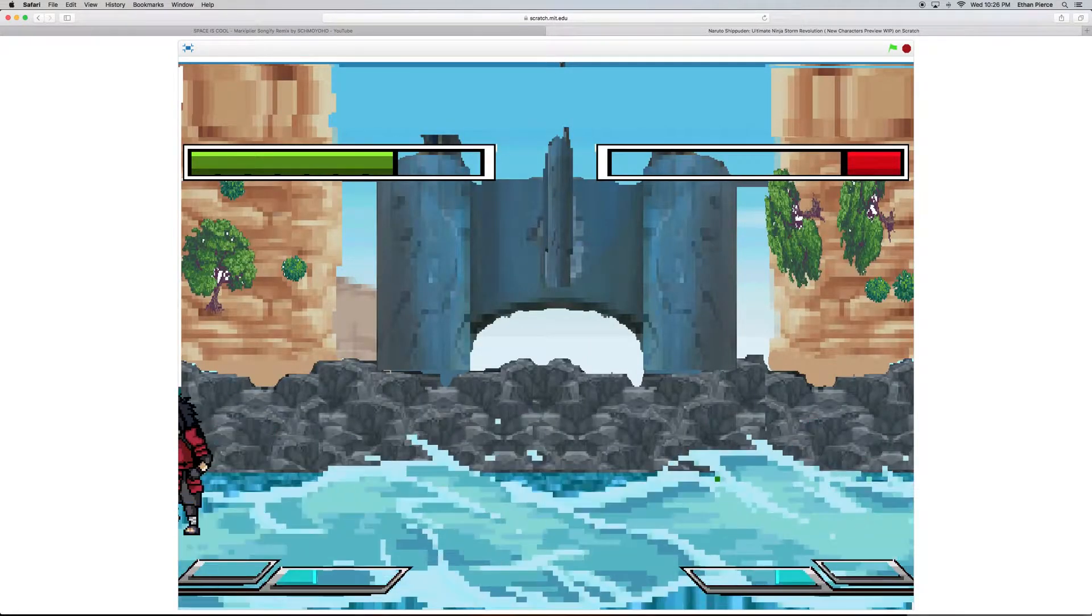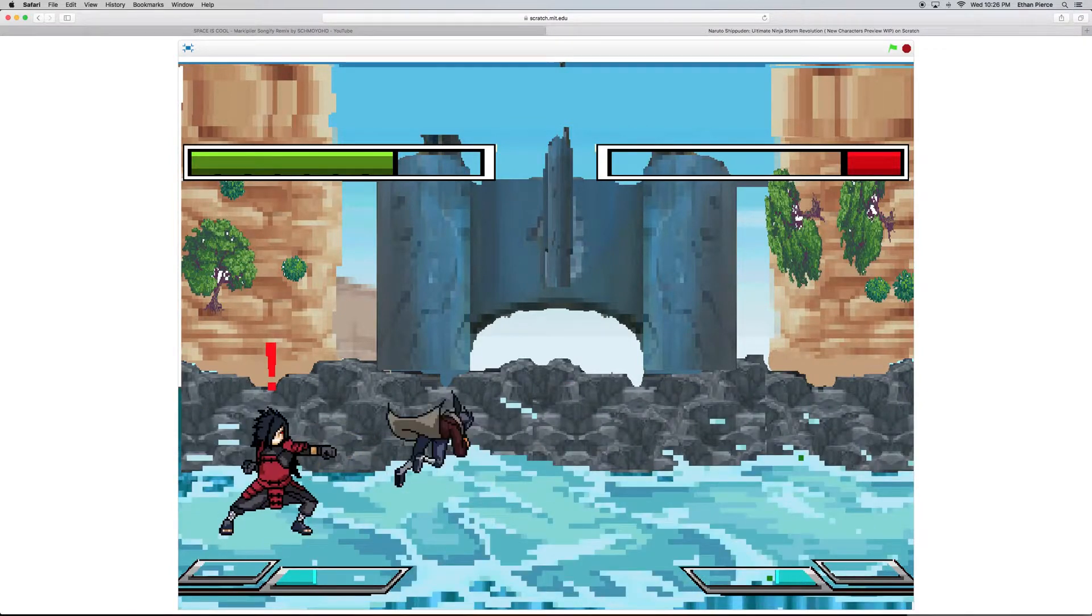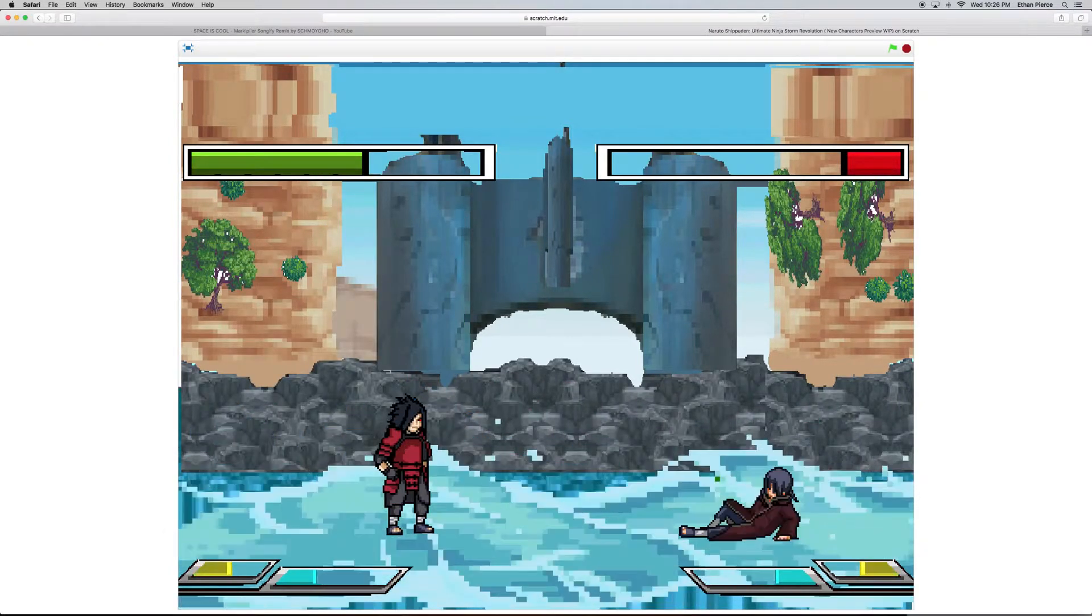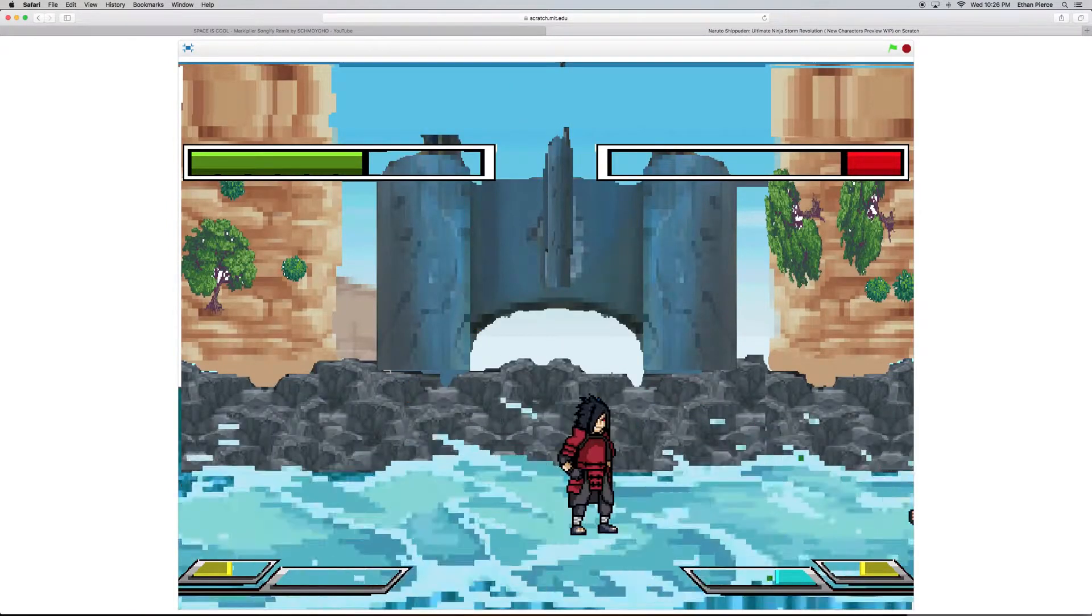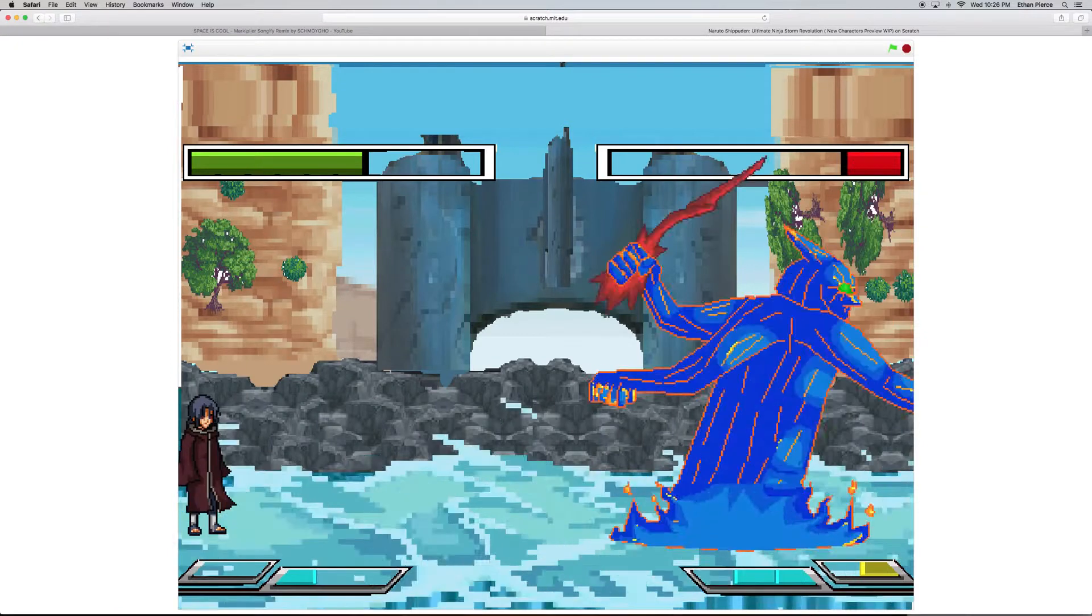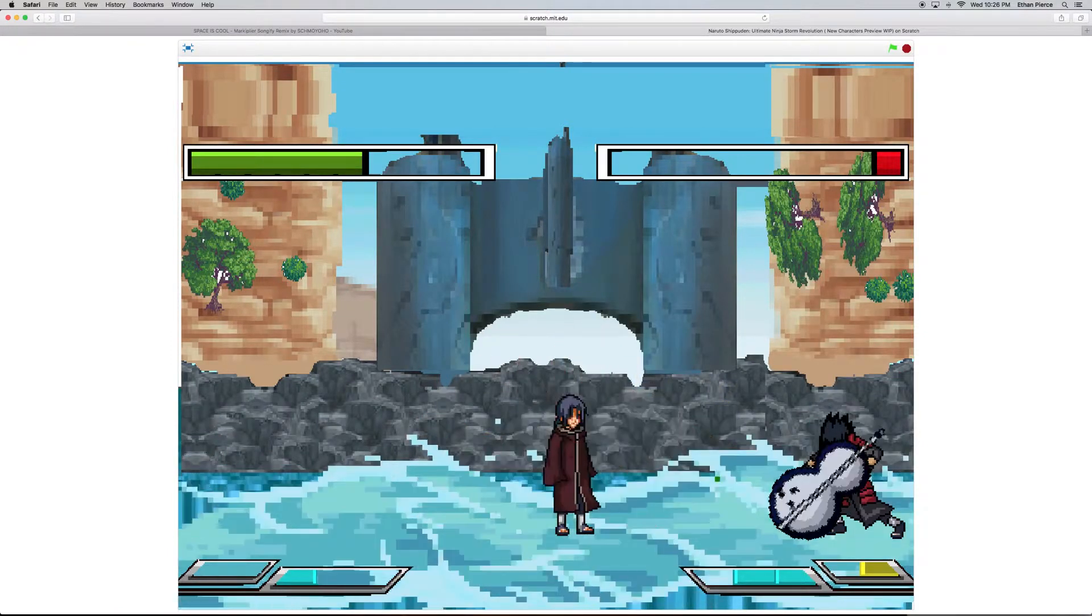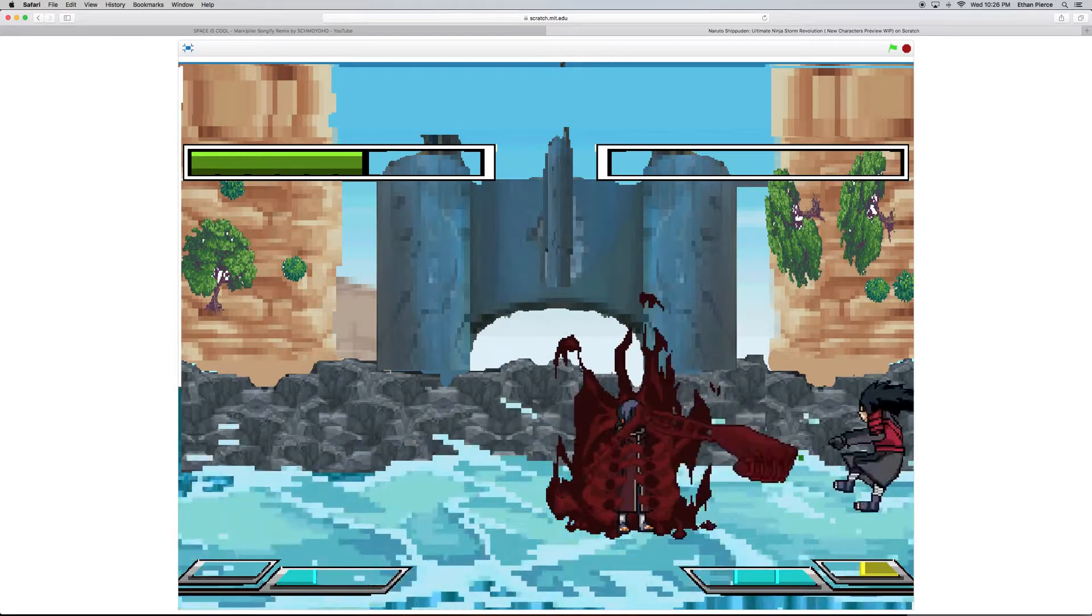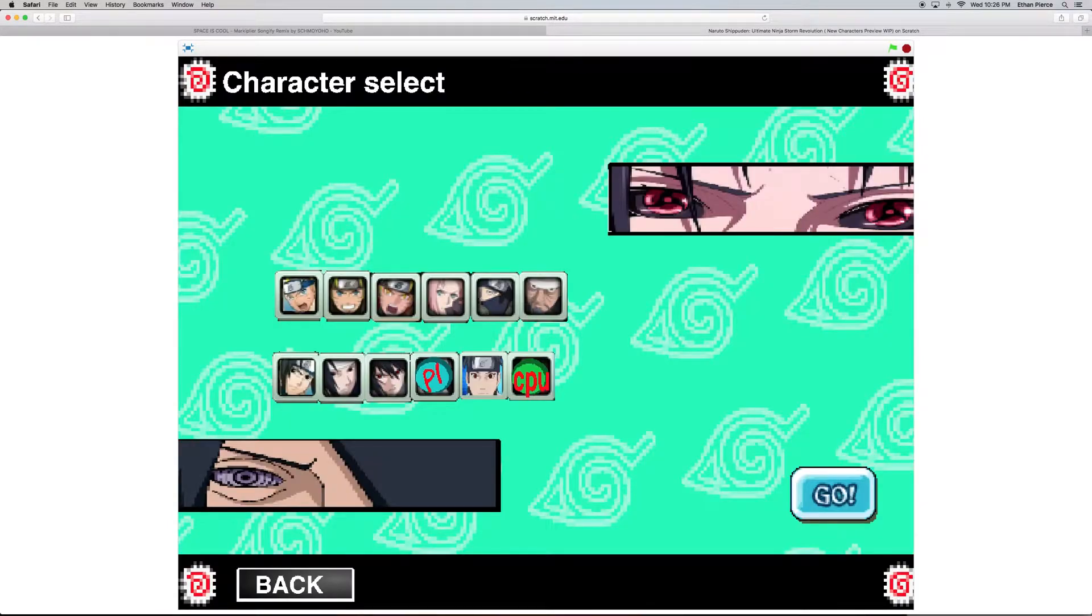That was actually a fight. Alright, let's see what turbo mode does.